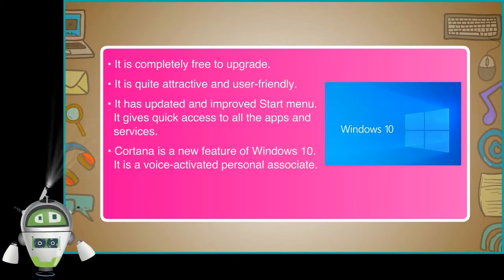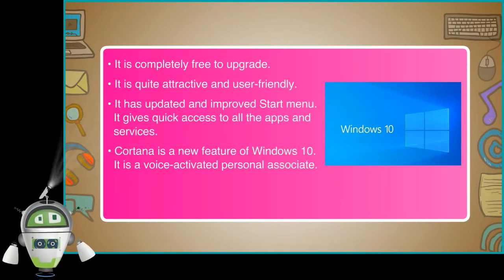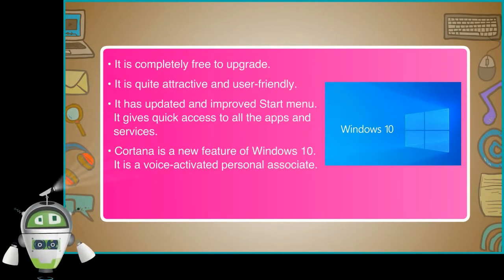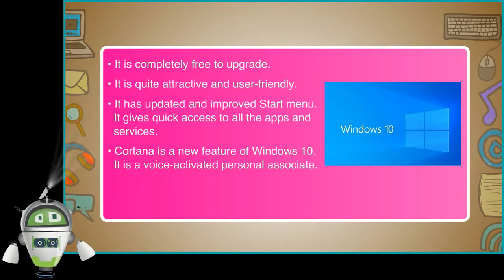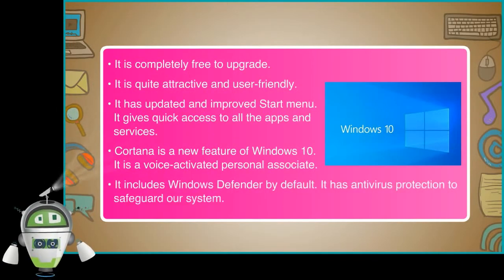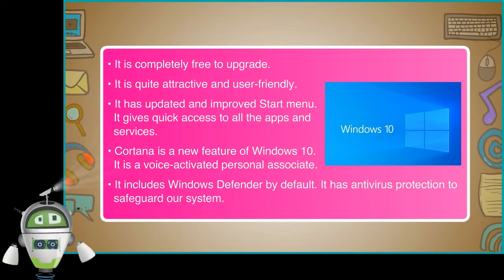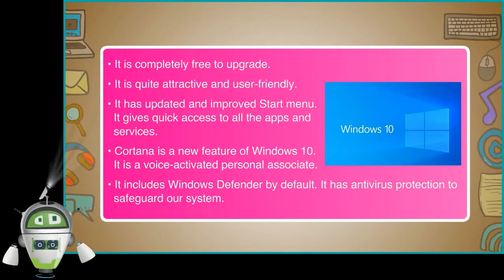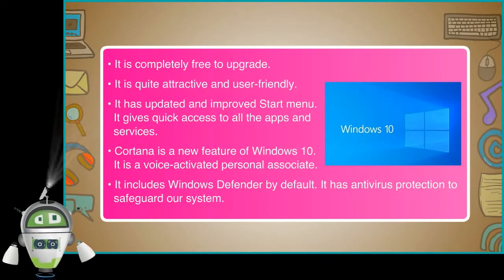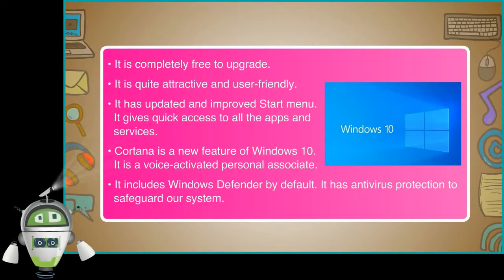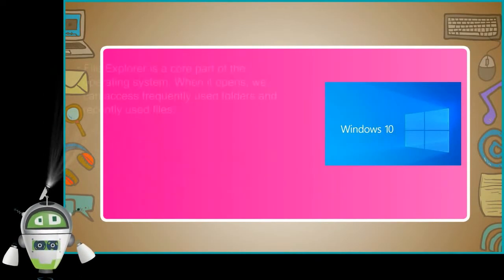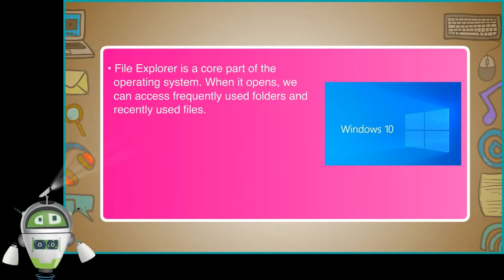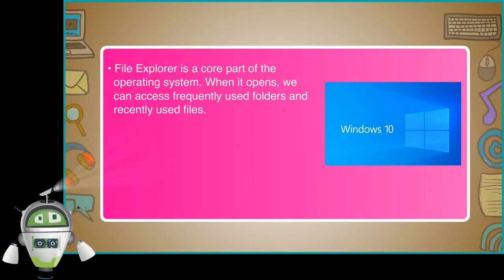Cortana is a new feature of Windows 10. It is a voice-activated personal associate. It includes Windows Defender by default. It has antivirus protection to safeguard our system.